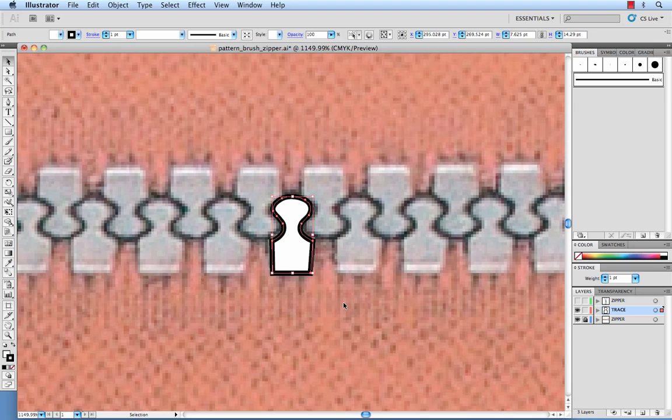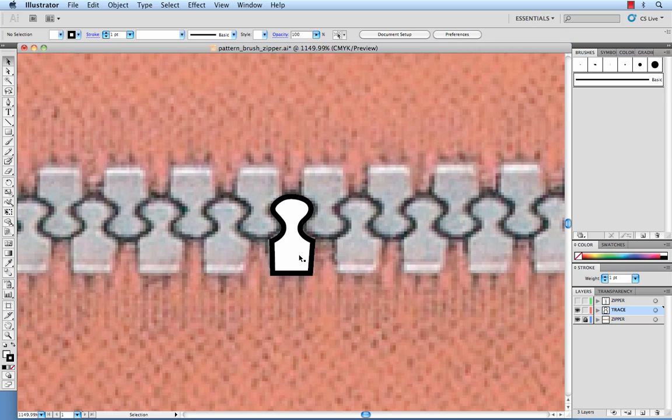Now I've already drawn one here and all you need to do is draw one. Your entire pattern brush can be made with one tooth. Now you'll also want to give your tooth a fill so if you want your teeth to look silver then you could do silver and a black outline and all these are adjustable later but for now we're just going to do a basic tooth of a white fill and a black stroke.